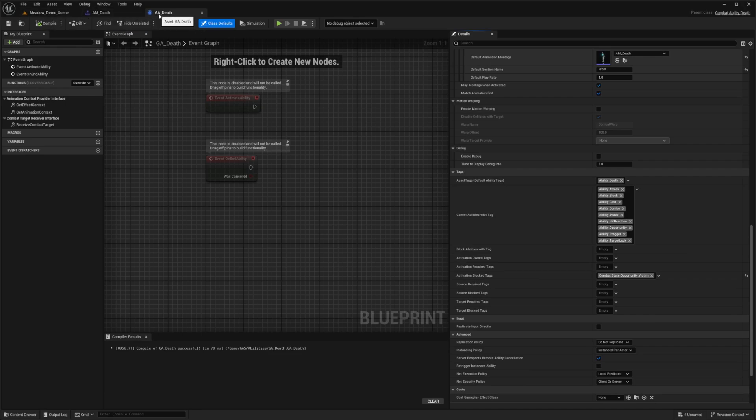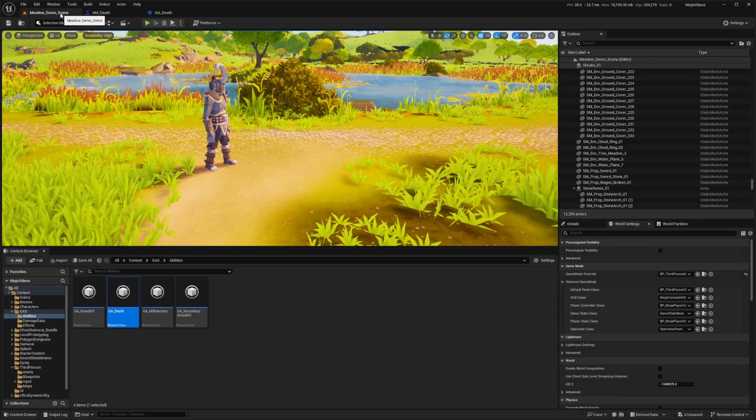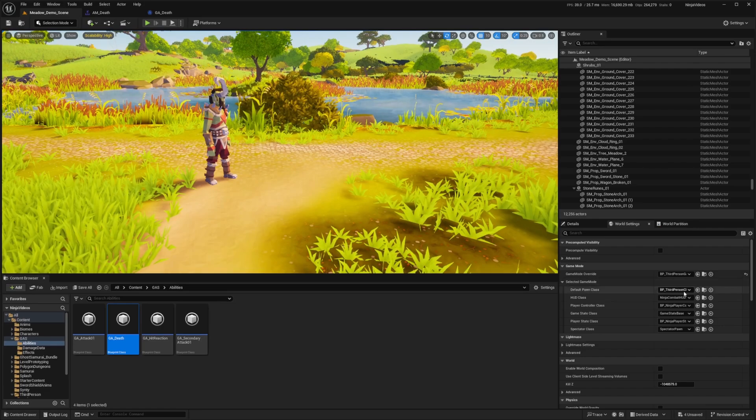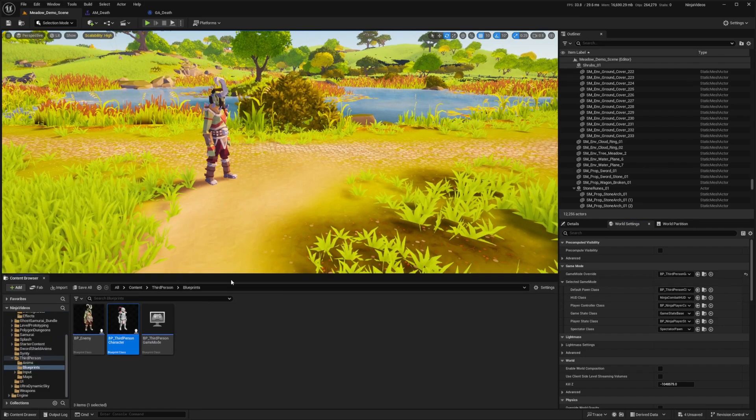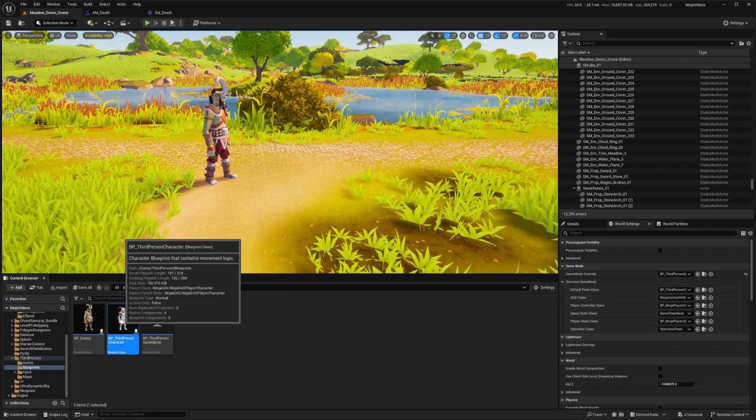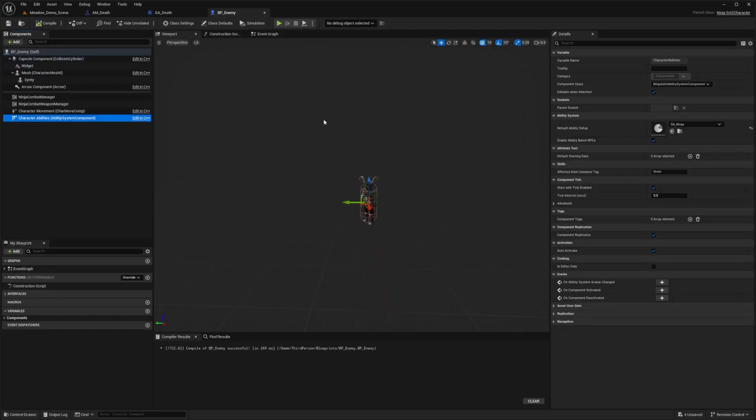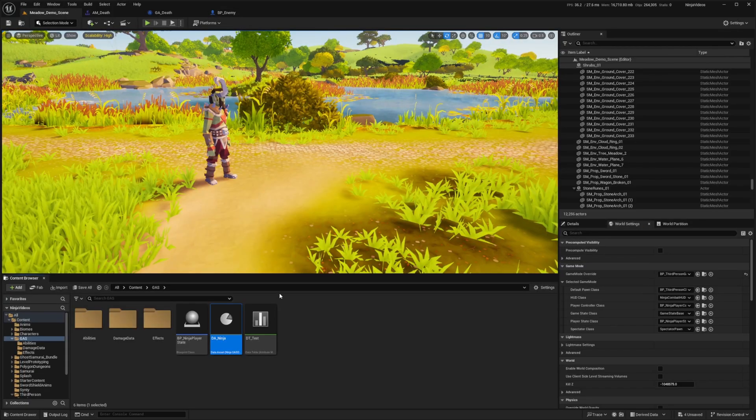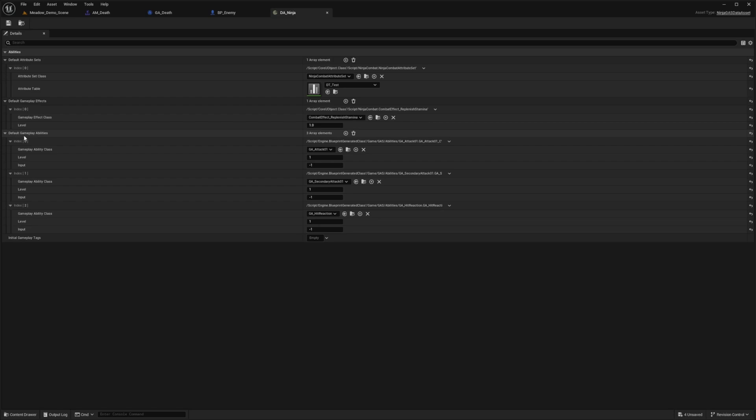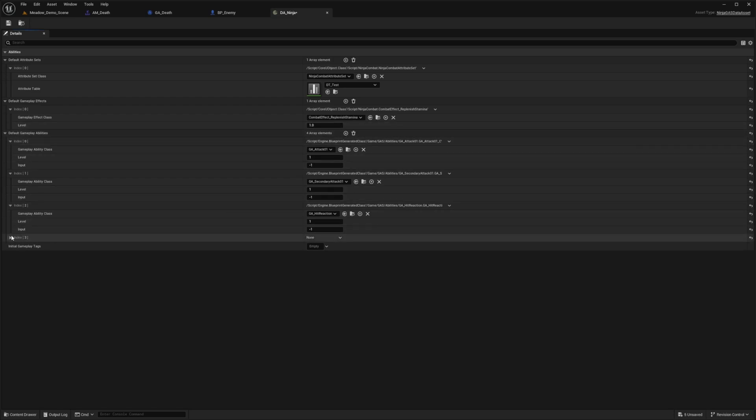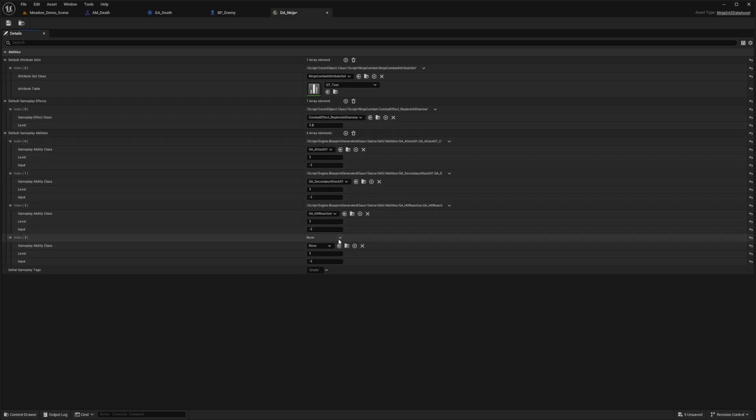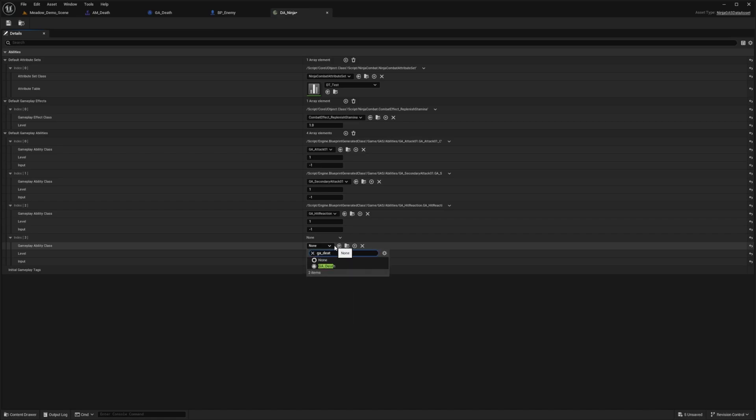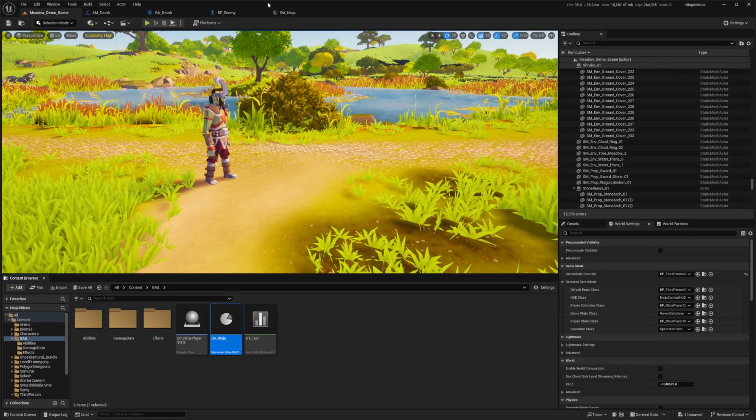So what I need to do now is actually add this GA_Death over to my ability data asset. So in order to find that again, let's head back to our scene. I'm just going to open up my third person character blueprint in this case, and then I'll go over to my character abilities, open up the DA_Ninja. And then I will just go ahead and add this in my list of default gameplay abilities. So I'll click this plus sign, expand this array, and now I'll just look for that GA_Death. And now let's actually try this out.